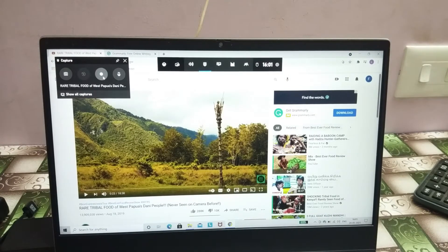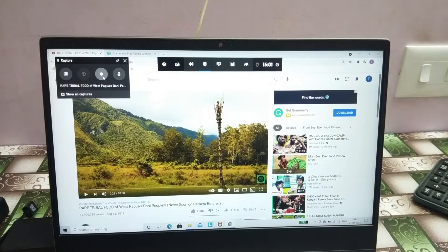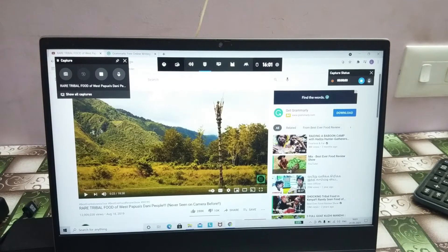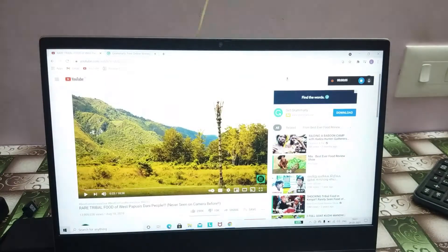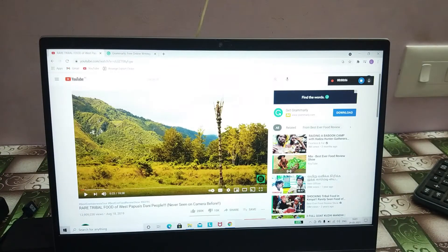In that, select the record option. Now your screen will be recording. There are many options in there — you can also record voice.